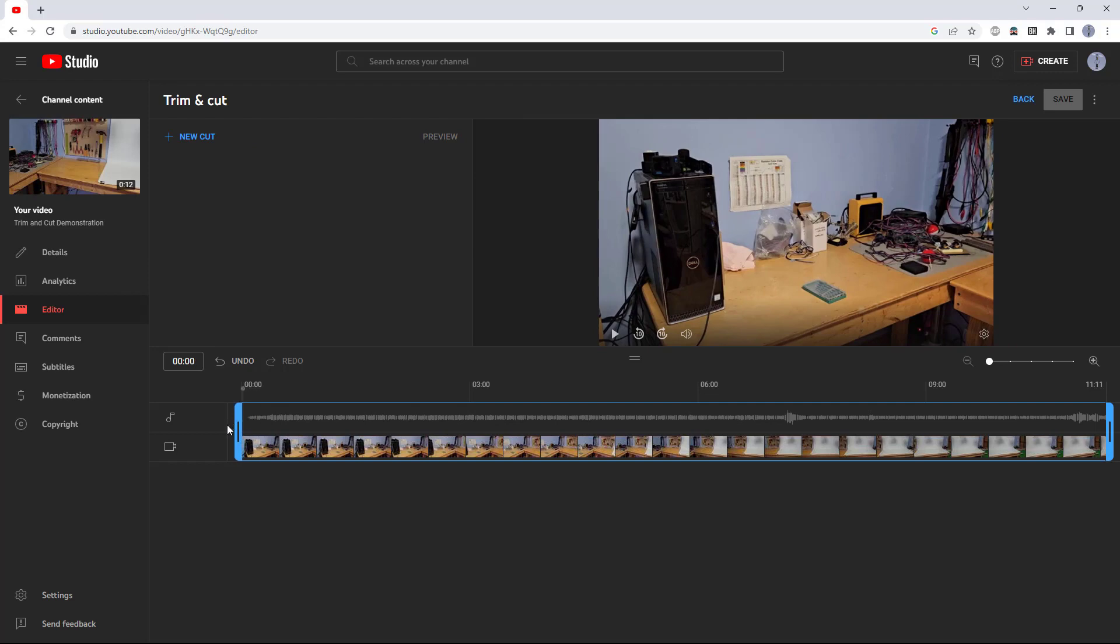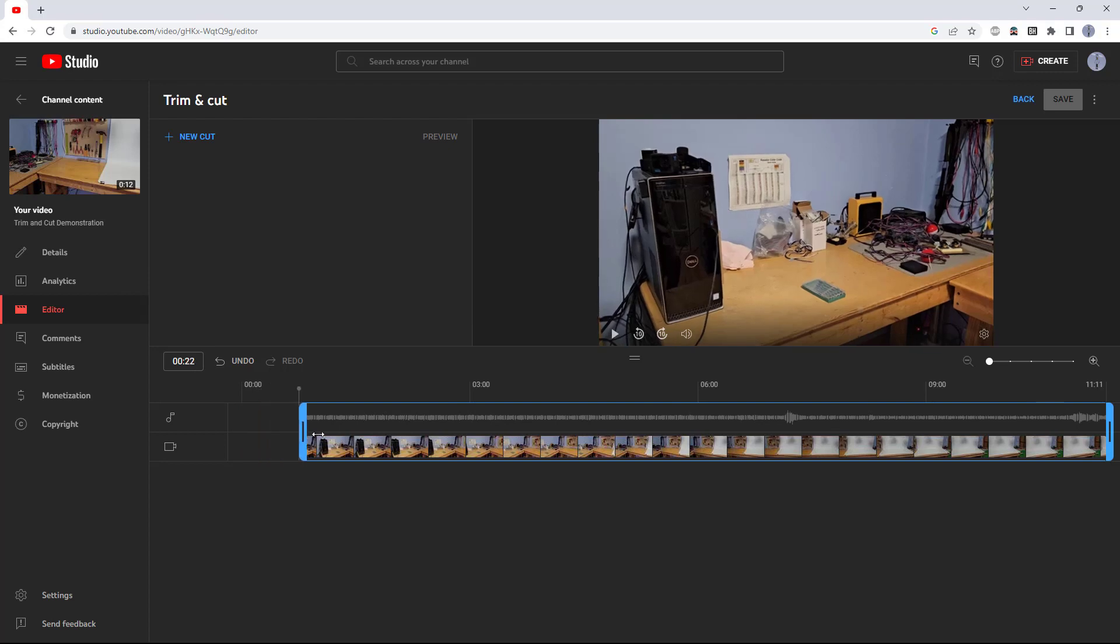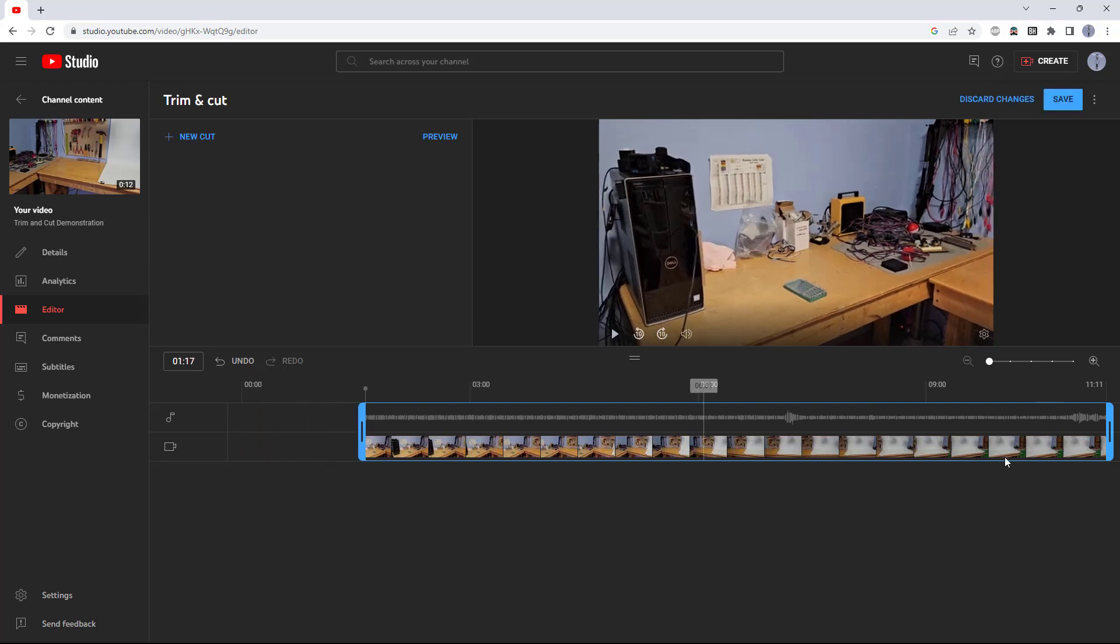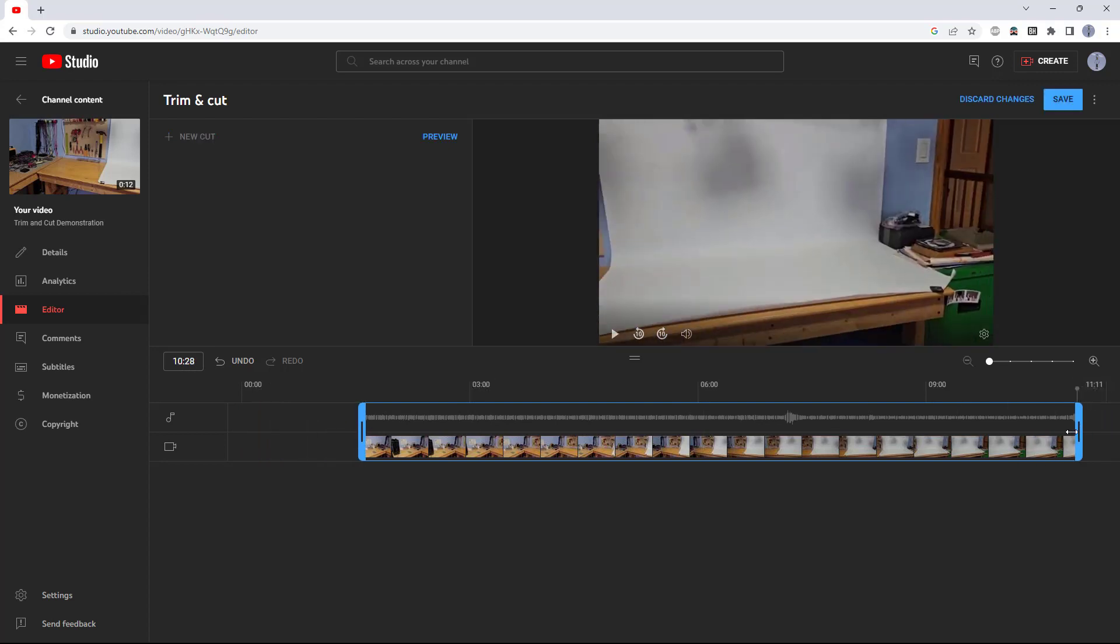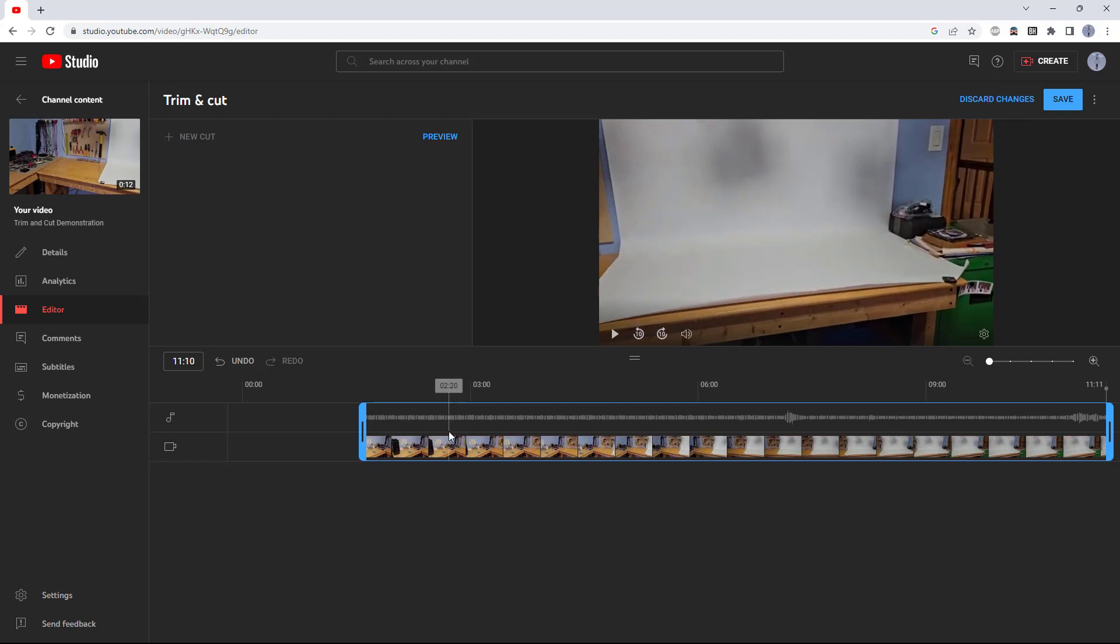You can see here I have the timeline for the entire video from the beginning to the end. This video is only 11 seconds long. This highlighted blue area has two ends that you can click and drag to trim the beginning and end of the video.